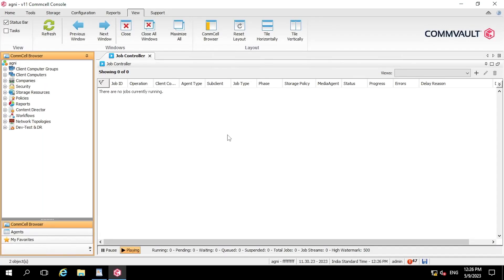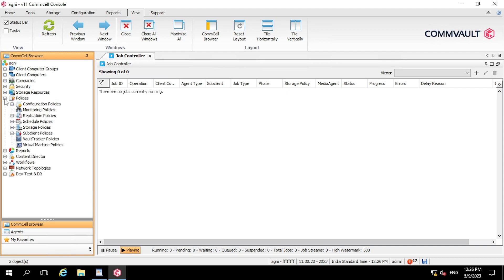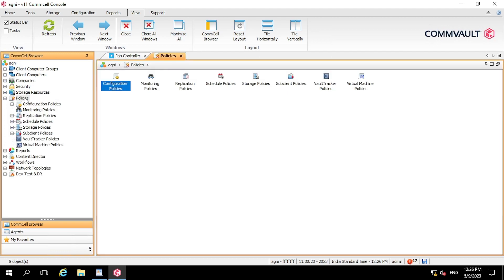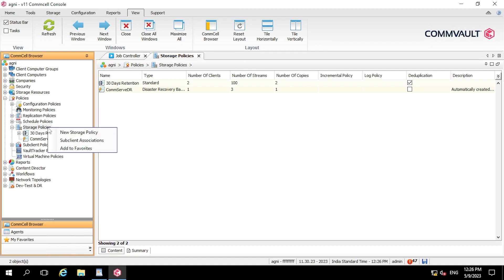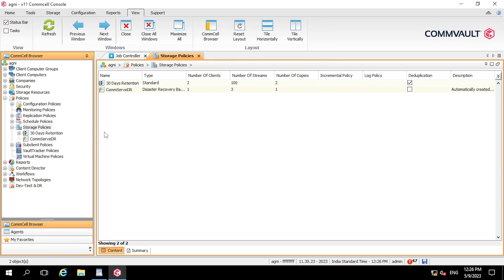So now we have successfully logged into the CommVault console. Now moving to create a storage policy. So we have to come to the left hand side under the policy. So here you can see, in the policy you have to select the storage policy. Now here you have to right click, click on new storage policy.